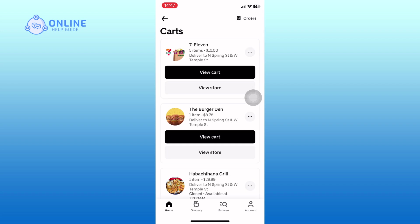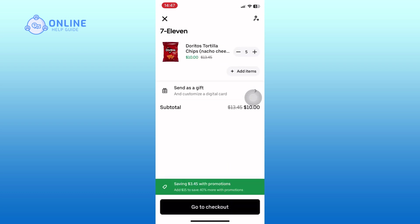Select the cart that you want to order and tap on the view cart option. Next, tap on the go to checkout button. This will take you to the checkout page where you can review your order one last time.